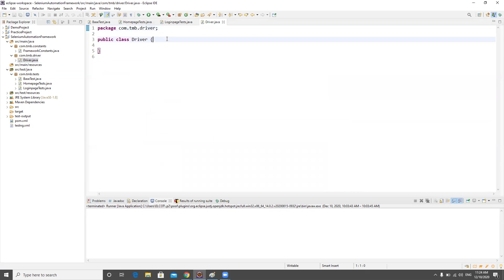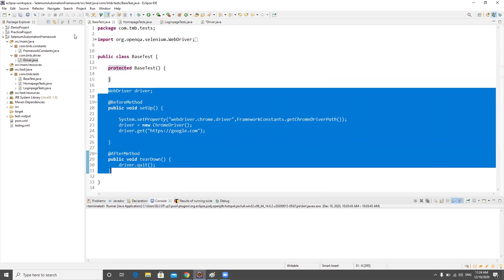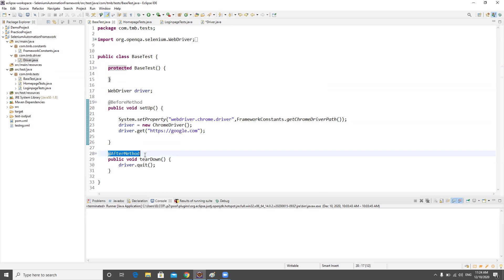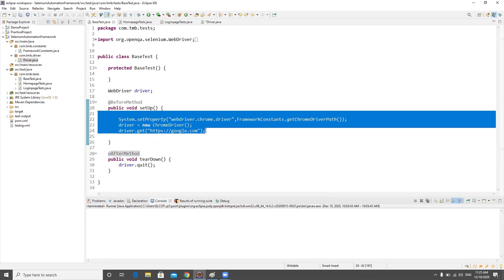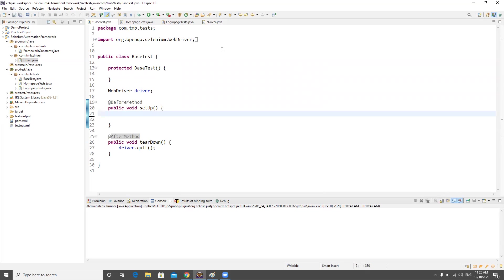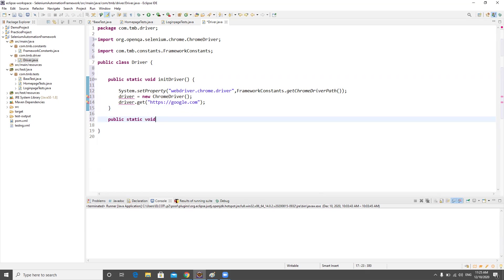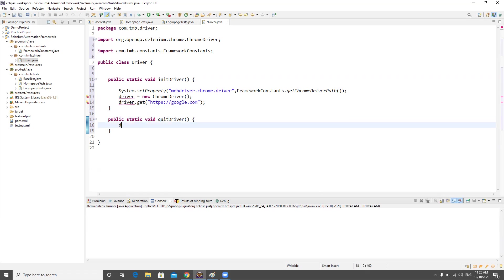I'll create a class called Driver inside this package. Now I can cut the driver initialization code and paste it into a method there. I'll create a public static method called initDriver, and similarly a public static method called quitDriver for teardown. Inside quitDriver, I'll call driver.quit(). I can then remove this whole block from the base test.